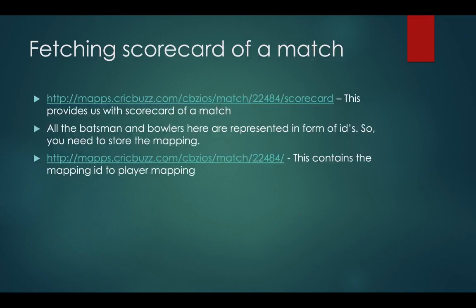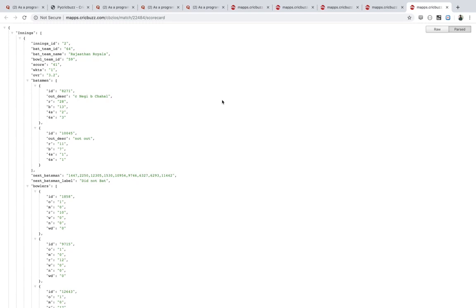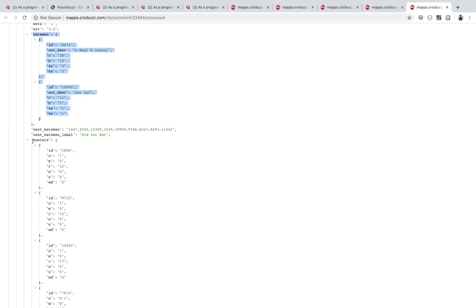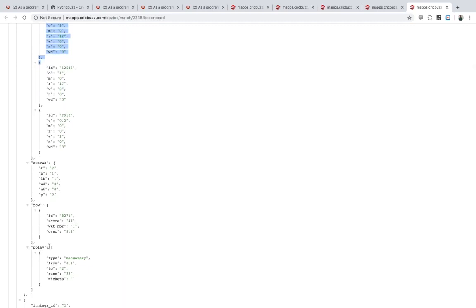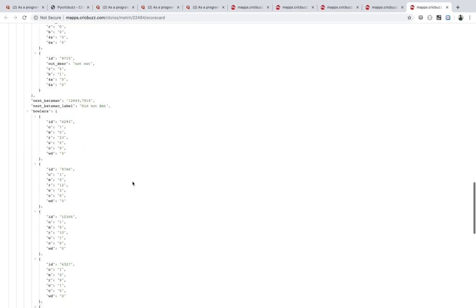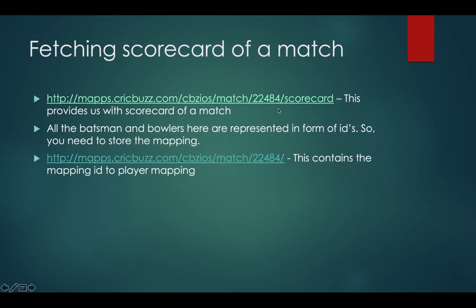To get the full scorecard, go to match ID plus /scorecard. Here you get all the innings that were played as an array of dictionaries. For each inning you get the batting team, all the batsmen with their run details, all the bowlers, the fall of wickets, extras, and everything. The ID-to-name mapping I mentioned earlier is needed here to replace player and team IDs.